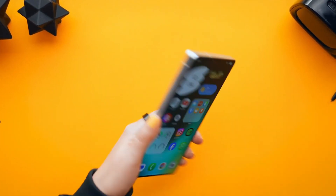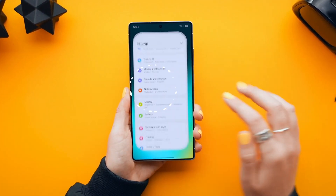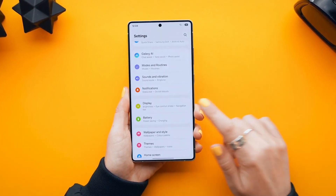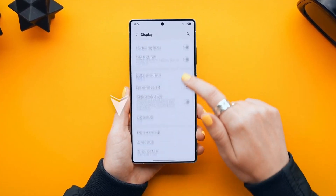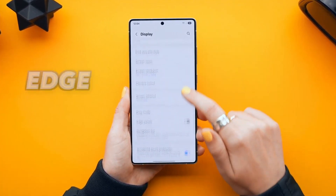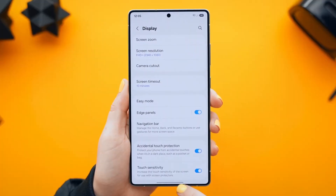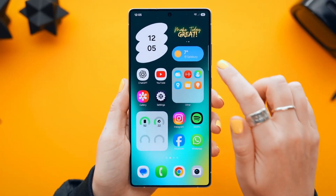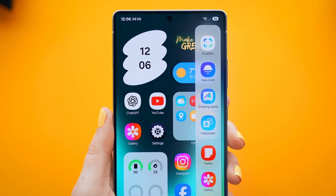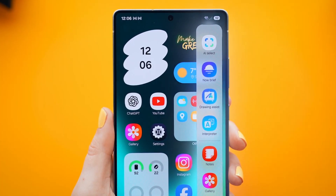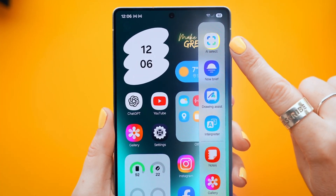Here we go. First up, let's talk about the edge panel. Head over to settings, display, scroll down and enable the edge panel. Once it's activated, just swipe from the right edge of your screen and boom, you have got this super handy panel with the AI features and shortcuts.